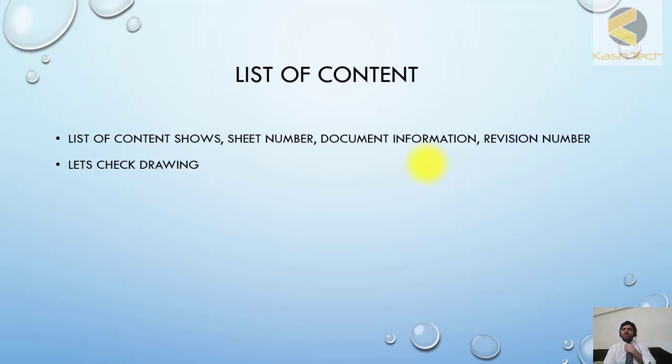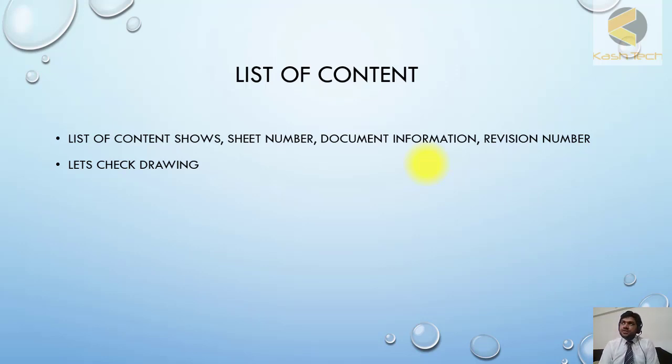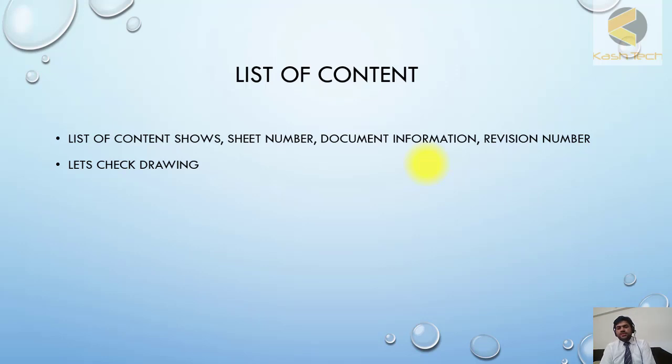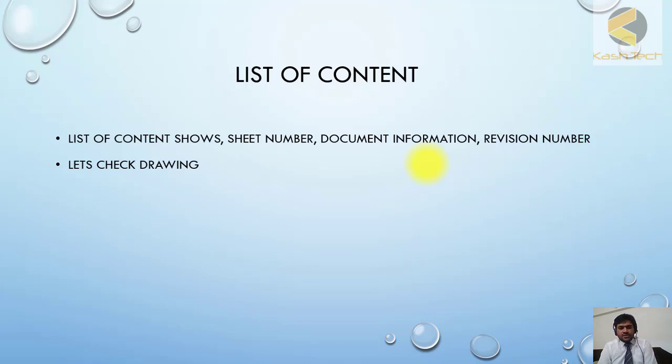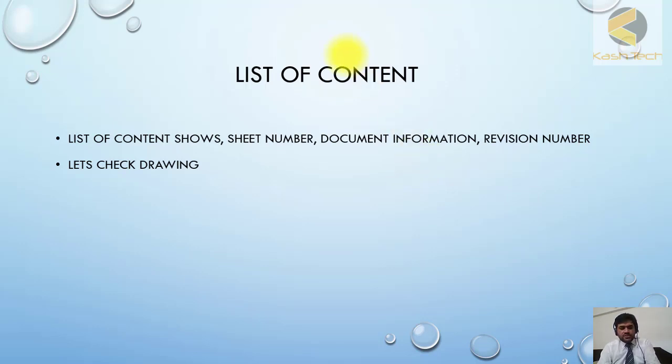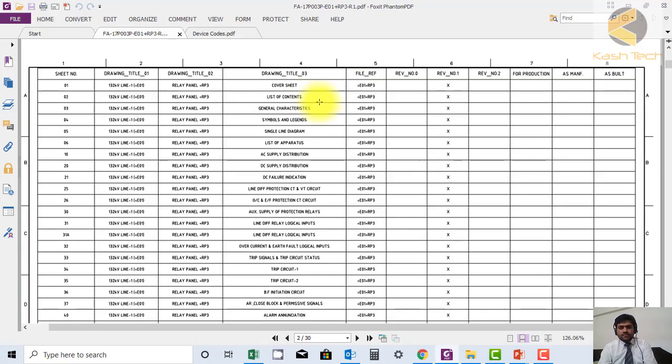If you want to, for example, go to a city circuit, you don't need to scroll down page by page or cover by cover through each complete drawing. You can come to this list of content or document sheet basically, and you can go directly to that point. So let us check the drawing.